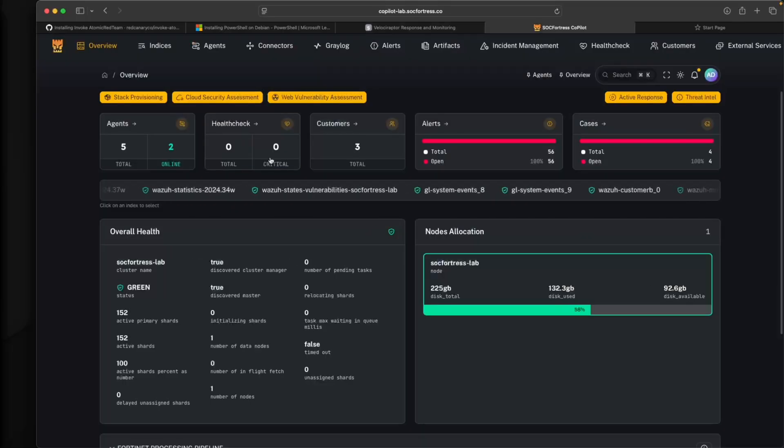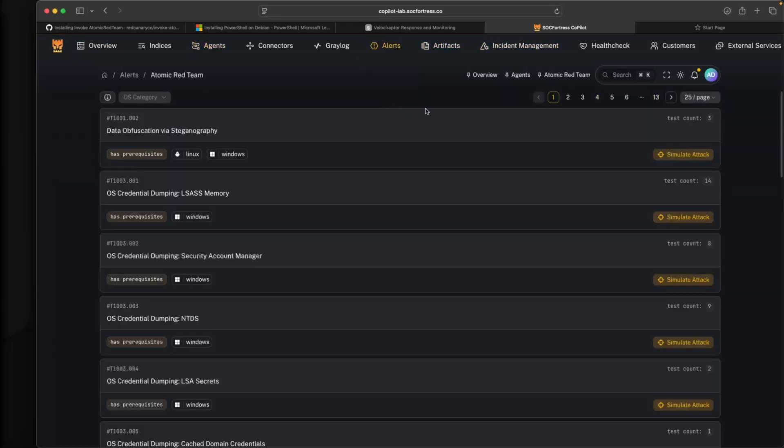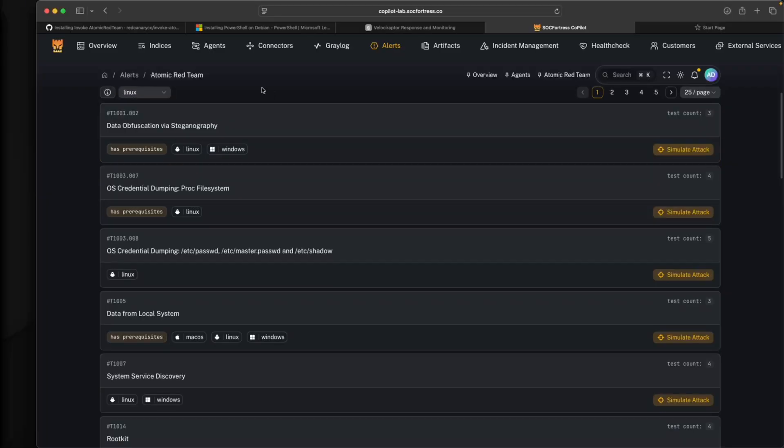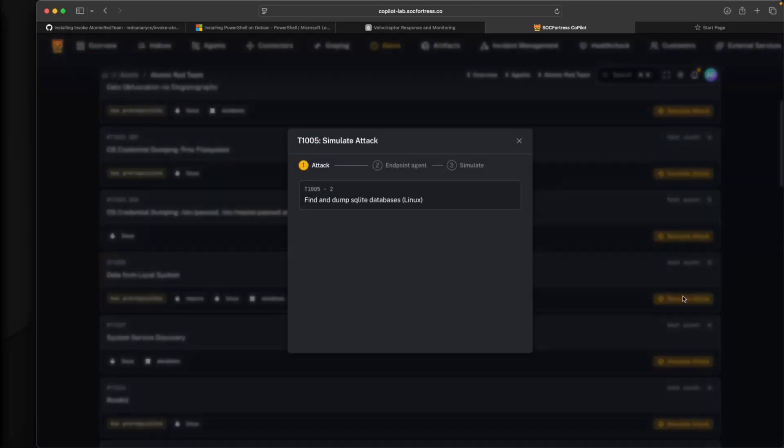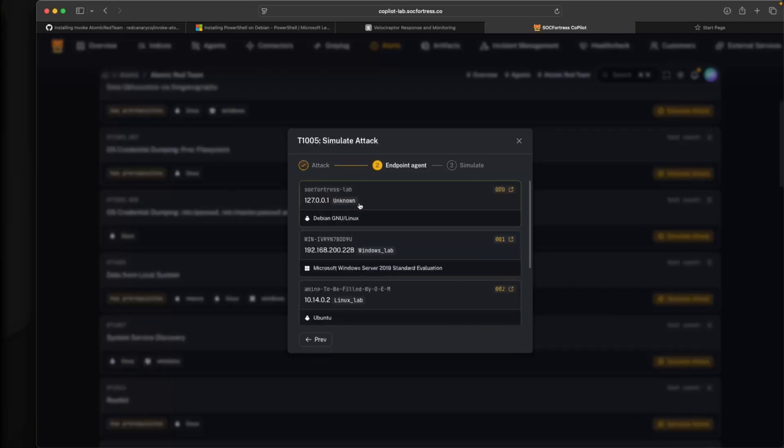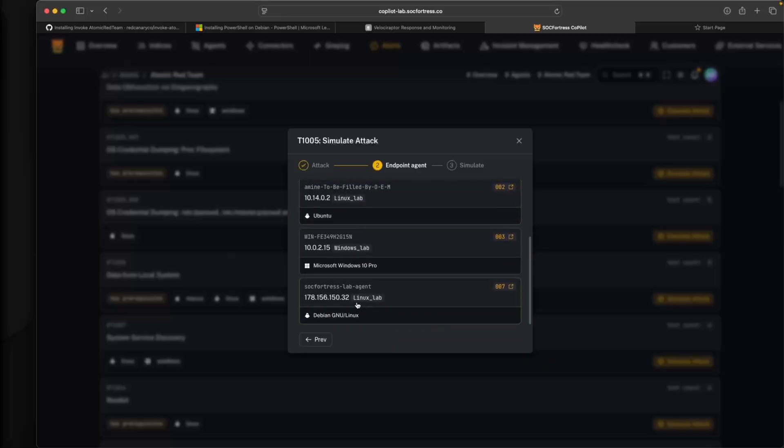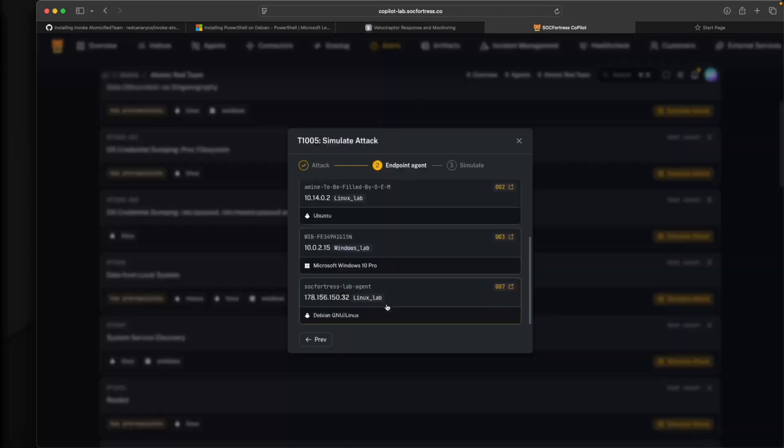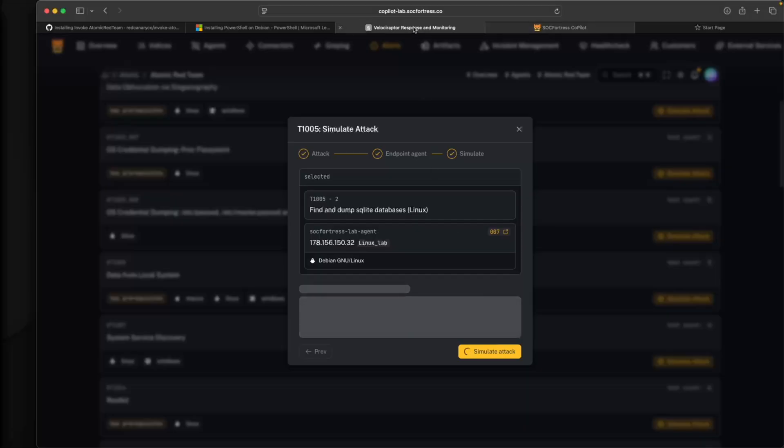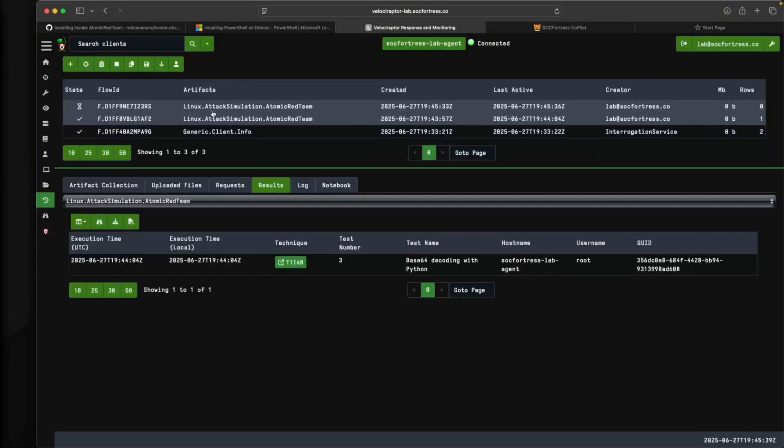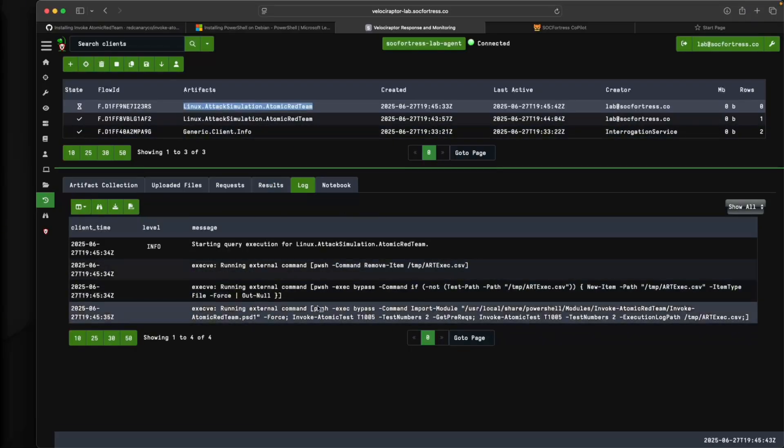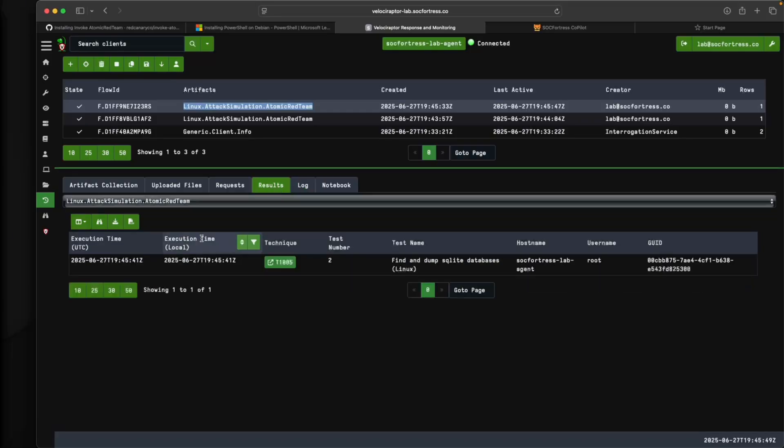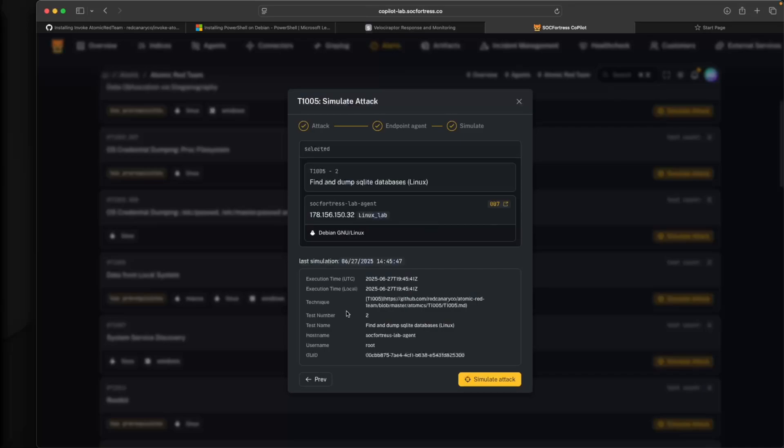Now let's go into Copilot. I'll go into alerts, atomic red team. I'm going to select it needs to be a Linux type of attack. I'll select data from local system. Let's see if there's anything for Linux here. Actually, this is the same test, the SQLite piece. I'll select that, and then I'll select my machine, the SOC fortress lab agent. This correlates directly to what I have within Velociraptor. If I select simulate attack here, we should see that a new artifact will kick off within Velociraptor. Sure enough, here it is. We should get the same type of execution. We should see our results not only reflected here as we do, but also within Copilot as well. We'll get the output here.